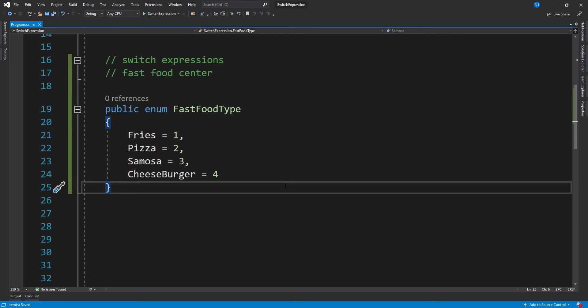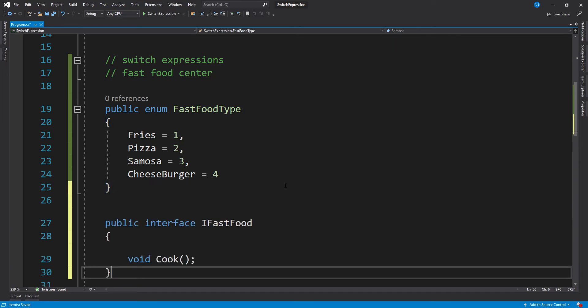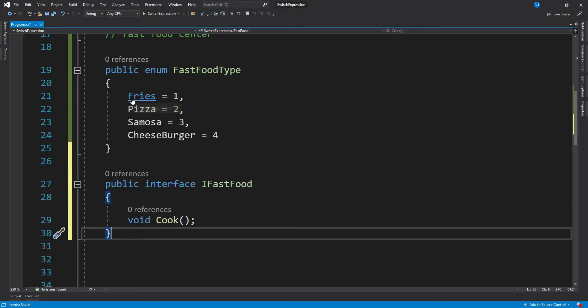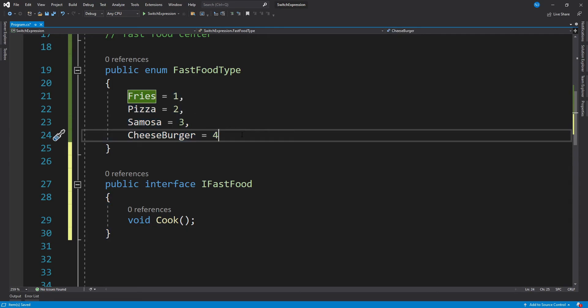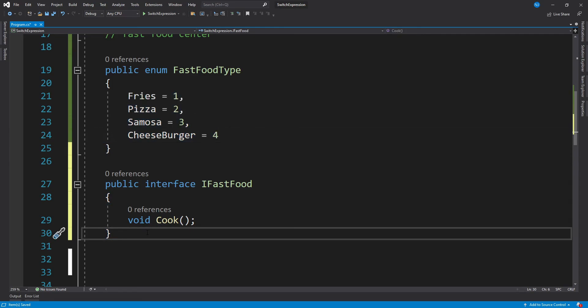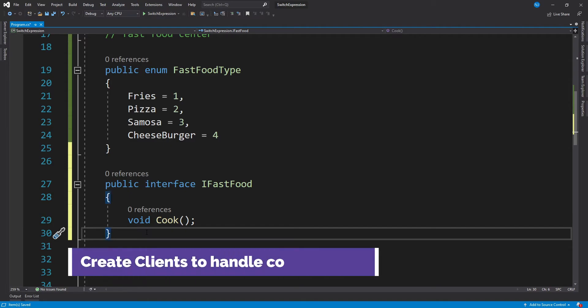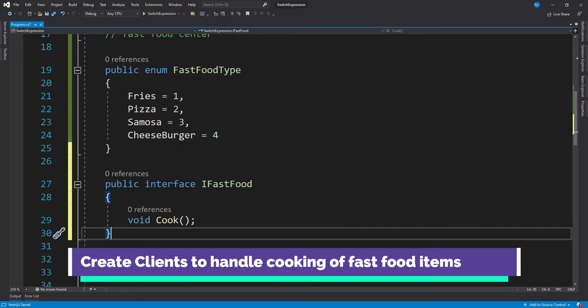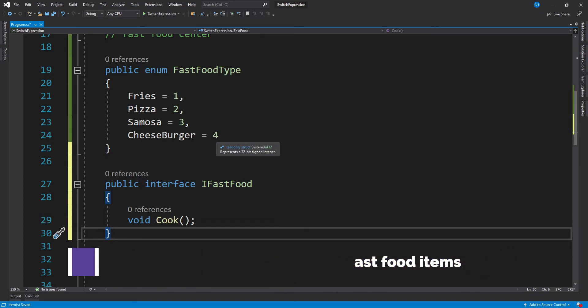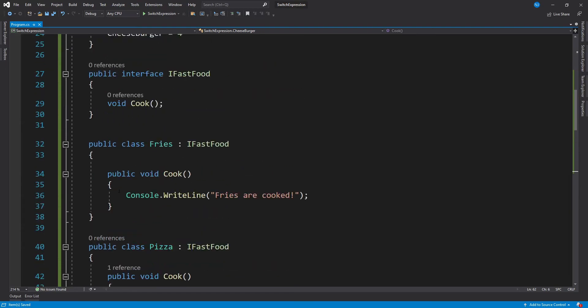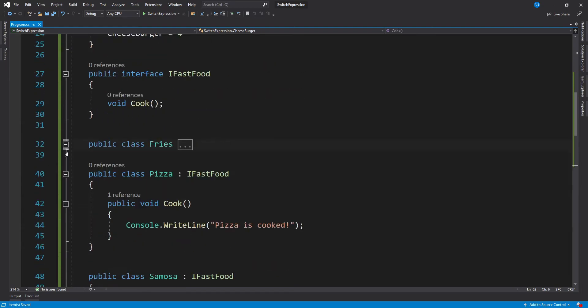Now for the clients which are going to cook the fast food, first we will have to create an interface. Now for all of these enumeration options, we will have to implement specific client types to cook each of these fast foods. There can be multiple ways to do it, but I'm just going to create individual classes for each of these items.